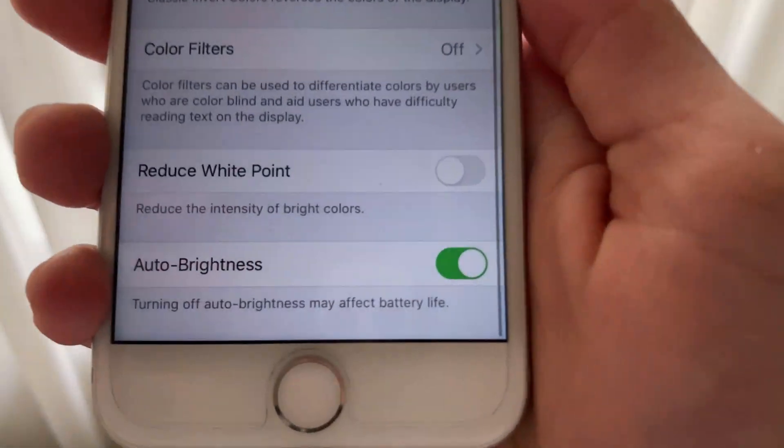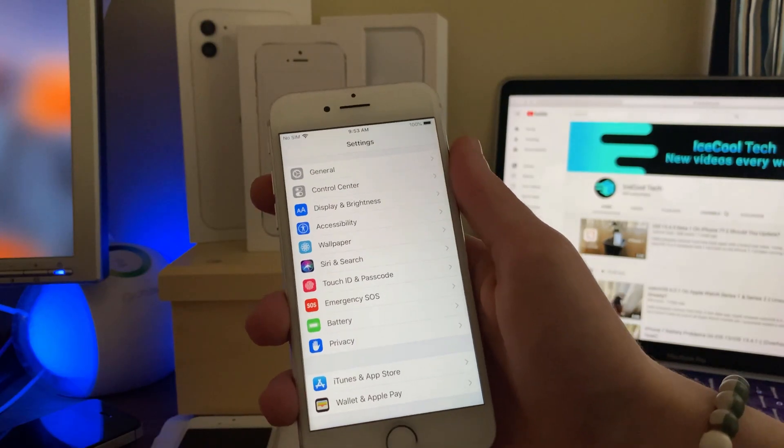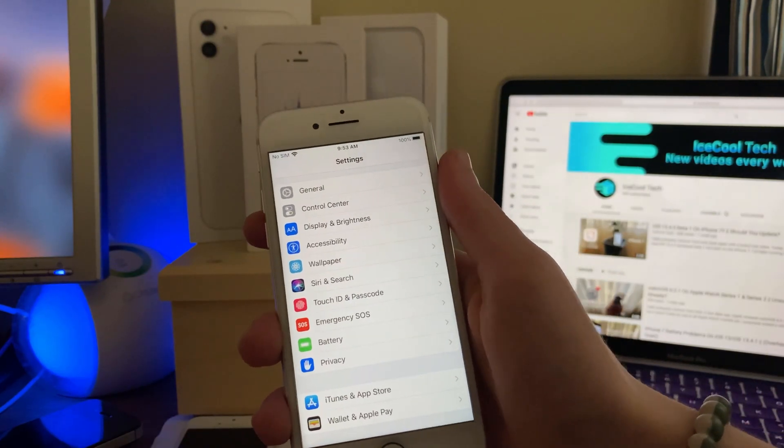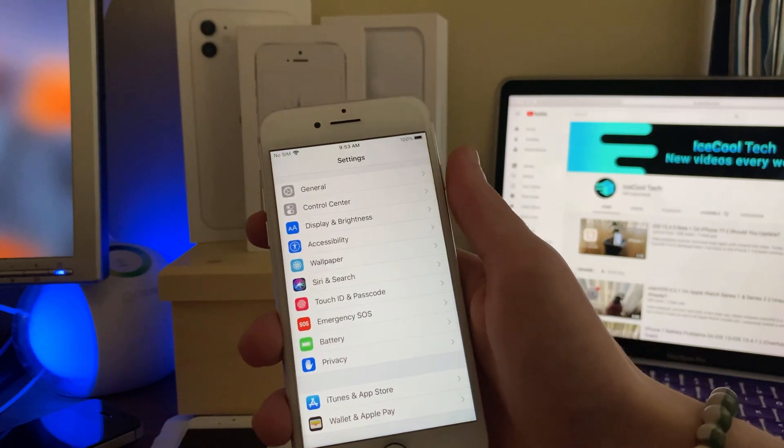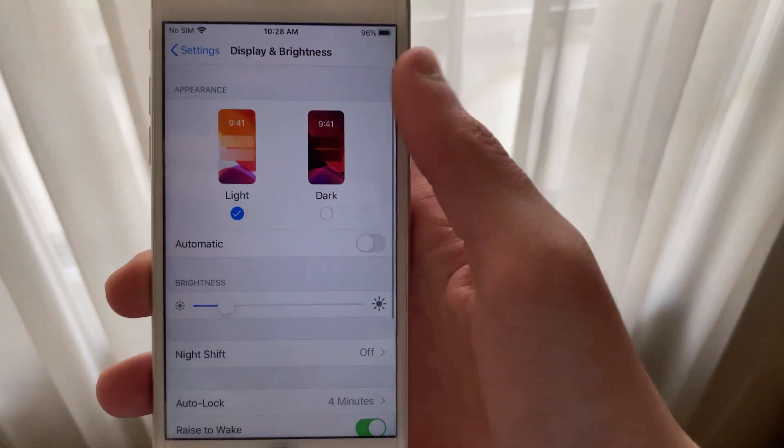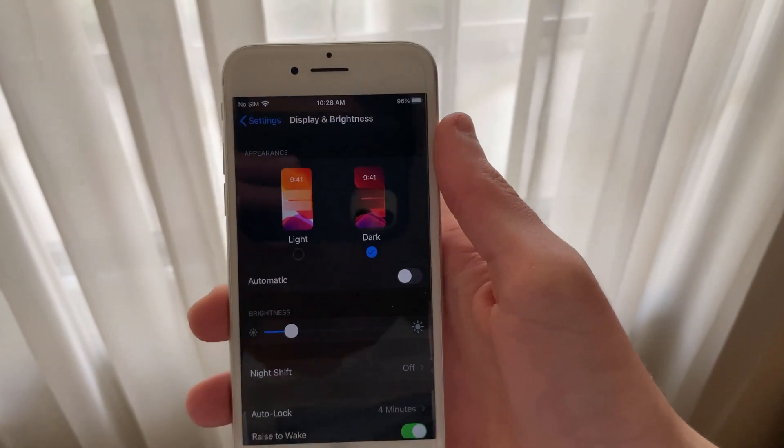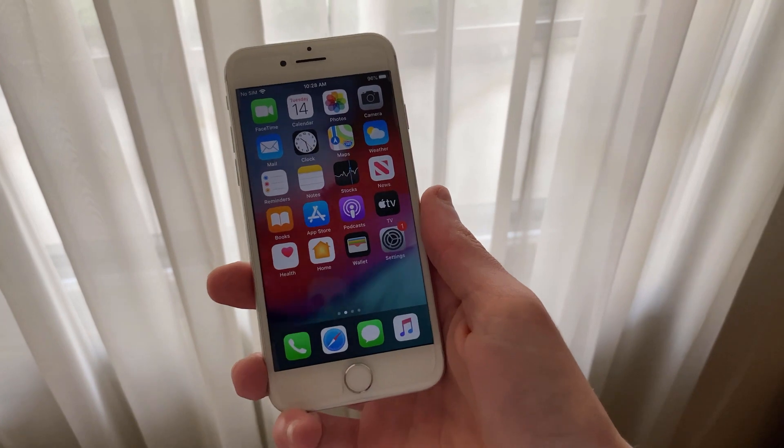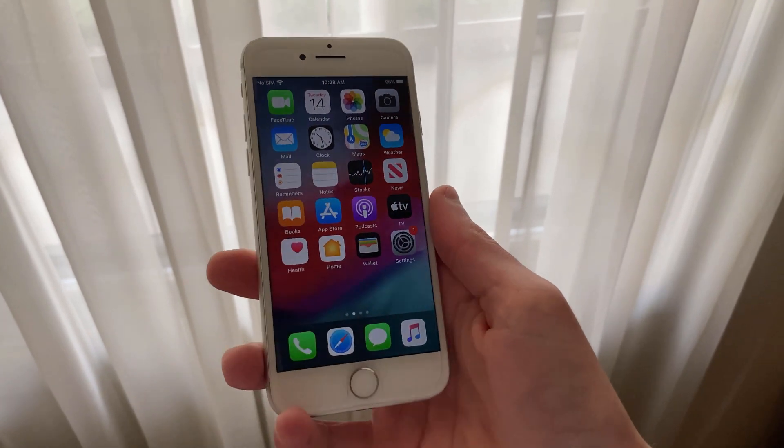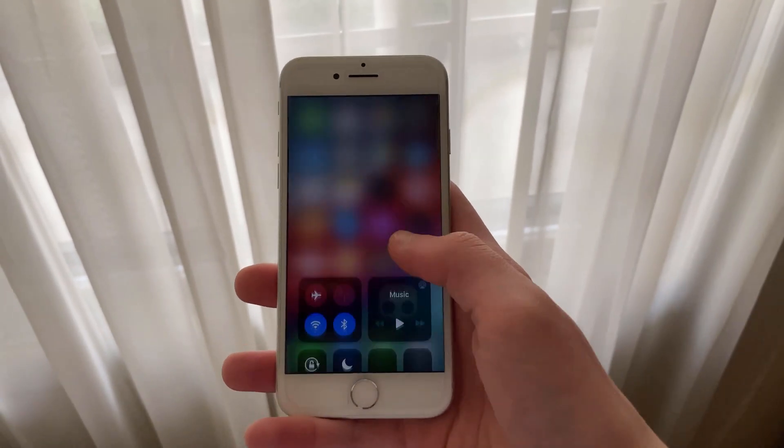If you use an iPhone with an OLED panel like the iPhone X, iPhone XS, iPhone XS Max, iPhone 11 Pro, or iPhone 11 Pro Max, I'd recommend enabling Dark Mode, as blacks on the screen are made up by the pixels being turned off. This will save battery life.